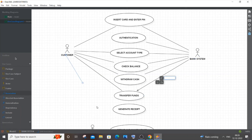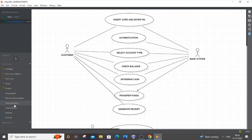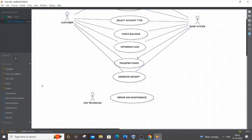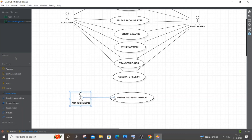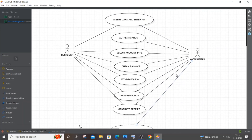There are many shared use cases here. To be honest, it's good to have a mix — some use cases unique to the customer, some unique to the bank system, and some shared between both. Generate Receipt is connected, and down at the bottom, the ATM Technician is connected only to Repair and Maintenance — the customer doesn't have that. Finally, connect the bank system as it is involved in everything. So this is pretty much the complete diagram.